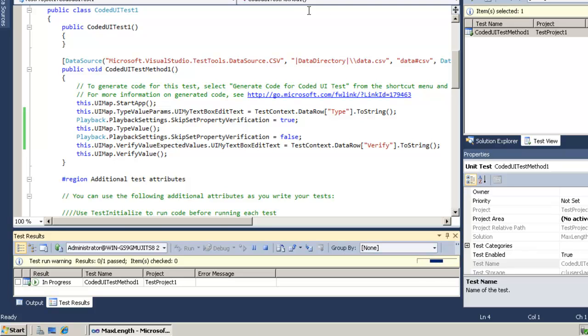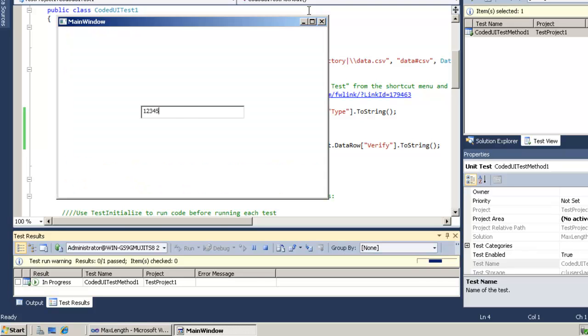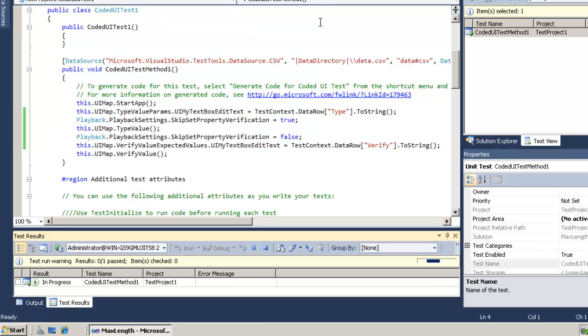So it types in 1, 2, 3, 4, 5, attempts to type in all the way to 6 but it fails to type in the 6 and it verifies that yep we only get the first 5 digits.